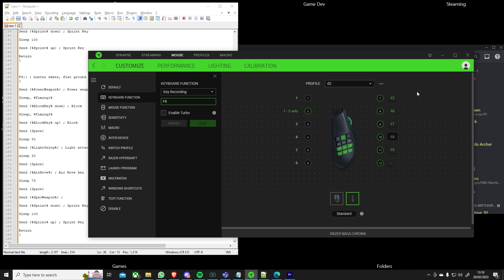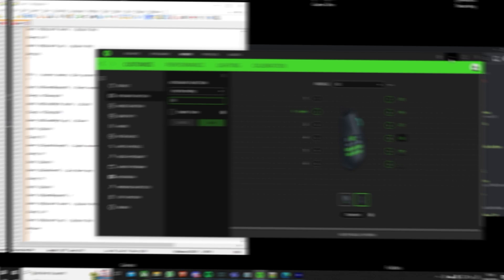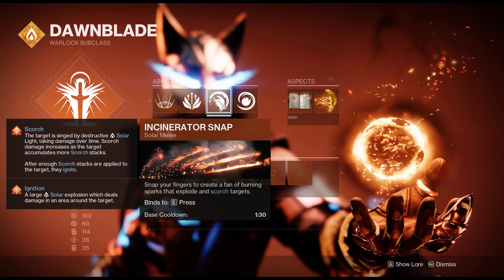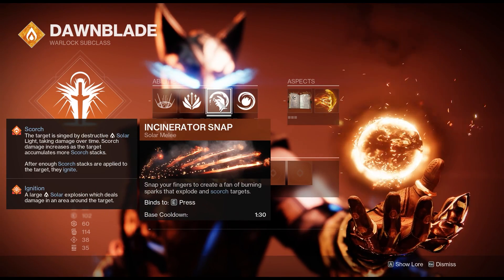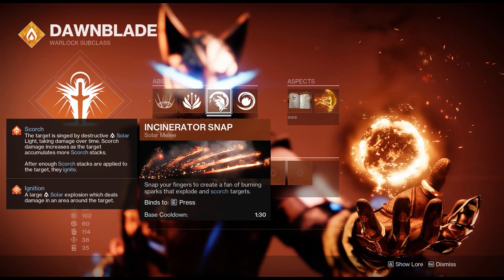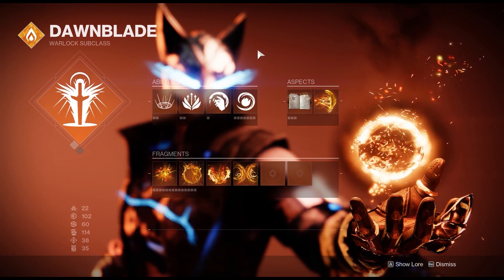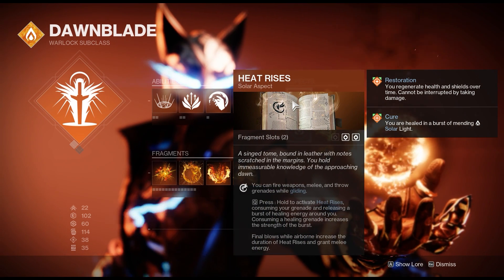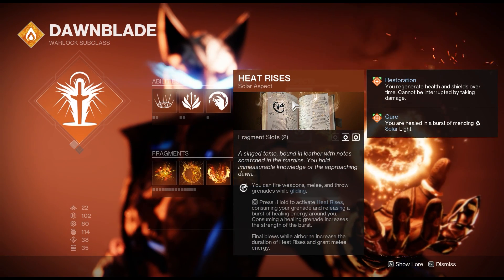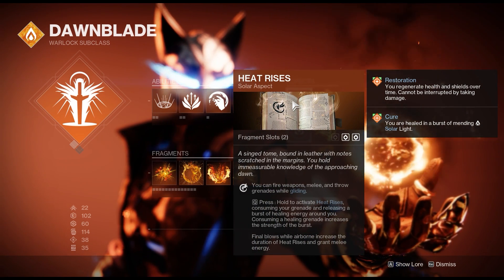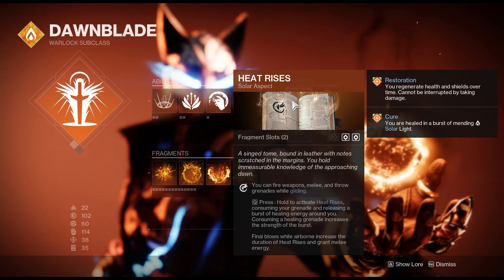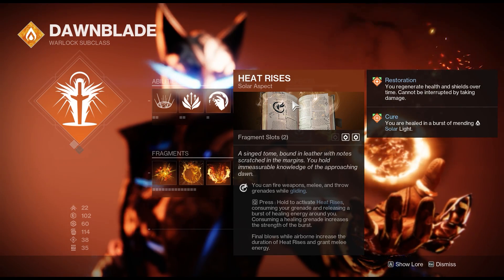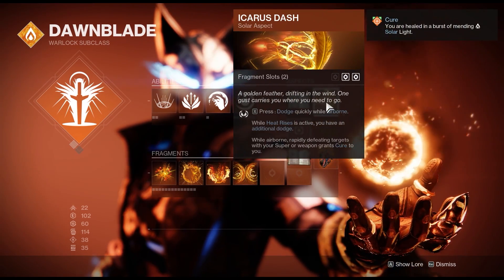So inside the warlock for the snap skate to work you need to have the incinerator snap and ideally you want to run heat rises and Icarus dash and then that should work nicely for you for when you want to use the skate snap.